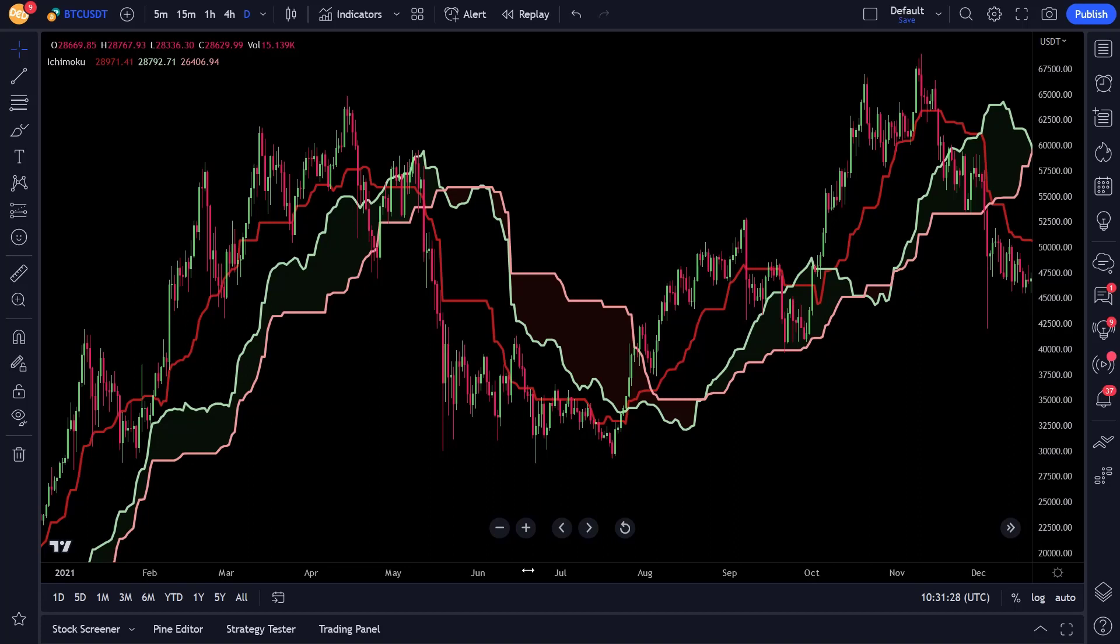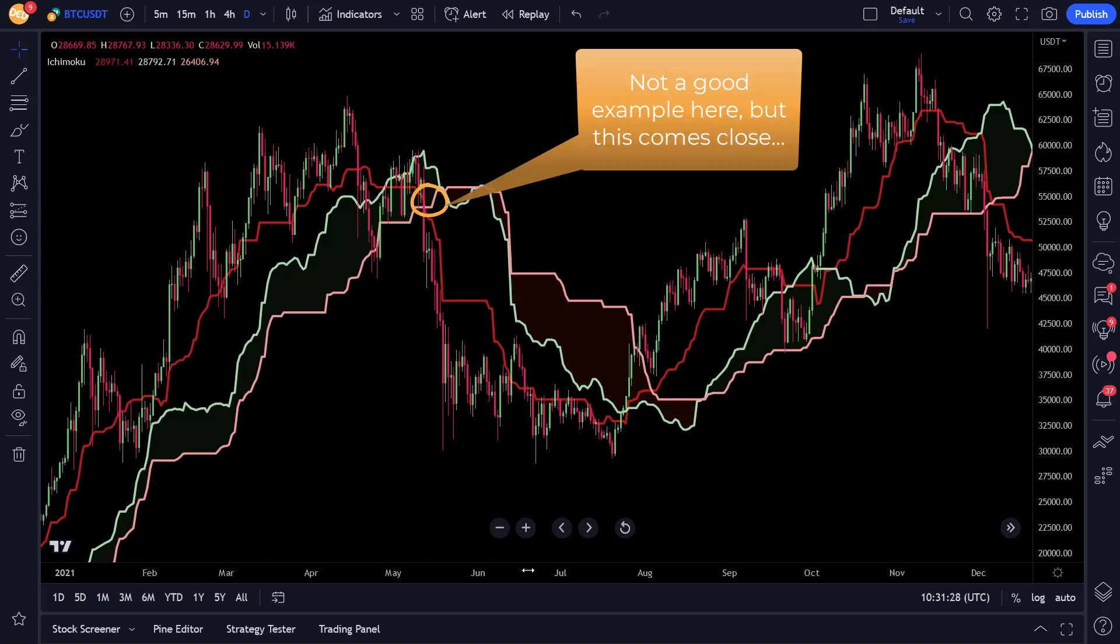And this also counts for the short trades. If the price closes below the Kijun and it is below the Kumo, it is considered a strong bearish signal. If the price closes below Kijun and above the Kumo, it will be a weak bearish signal. And when the price closes below Kijun and it is within the Kumo, it is considered a neutral bearish signal.